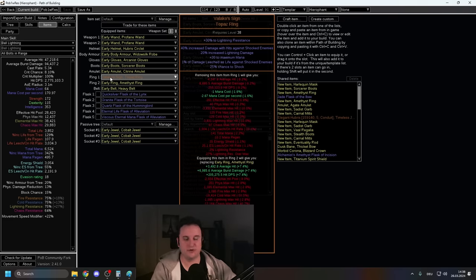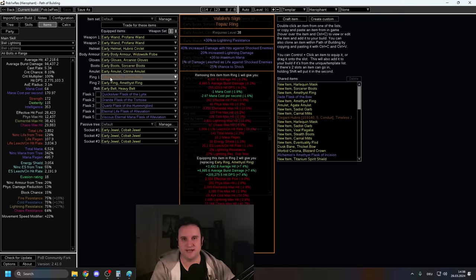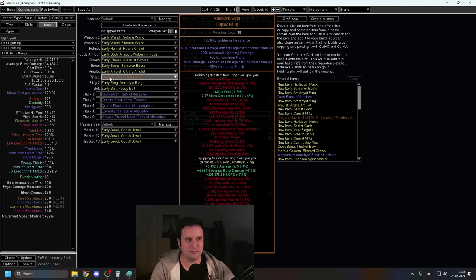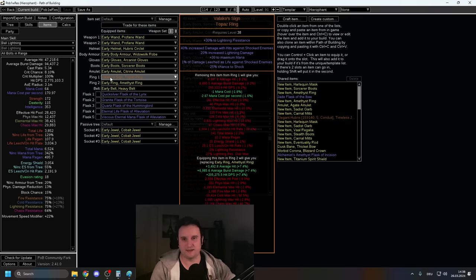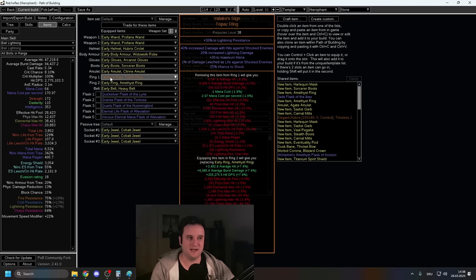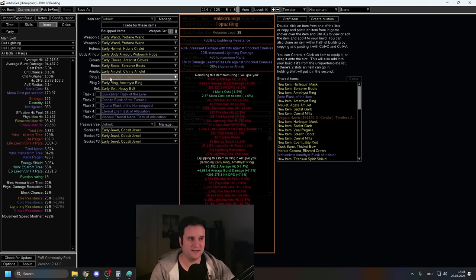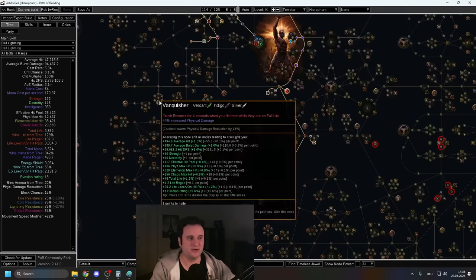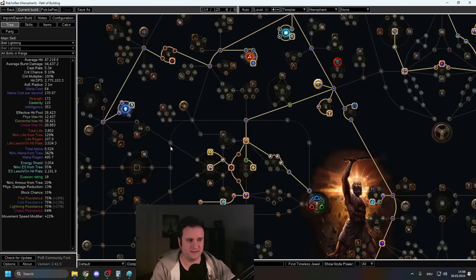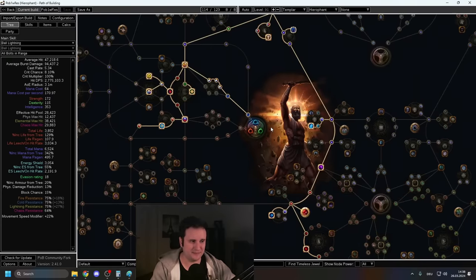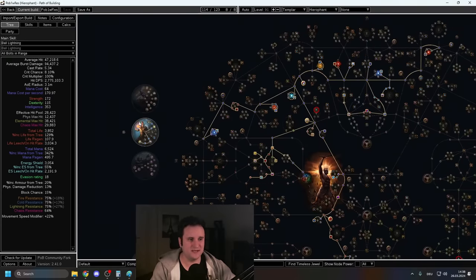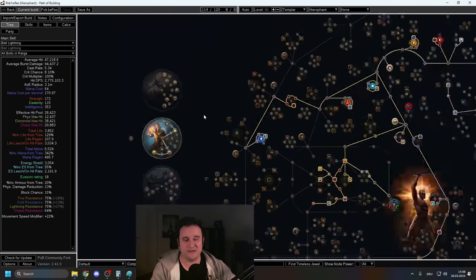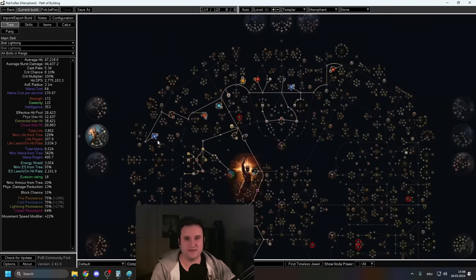And another big item for especially early, and this is in my early POB, is Valakos Sign. This is a Tier 4 unique, so it should be quite inexpensive. It gives you a lot of increased damage, Mana, but the most important part is the damage Leeched as life against shocked enemies. So you don't want to have Shock Immune maps or anything like that. You're going to be shocking quite consistently, and this basically just gives you life Leech, especially until you get Uber Lab. It is extremely valuable, but even afterwards to cap your Instant Leech.